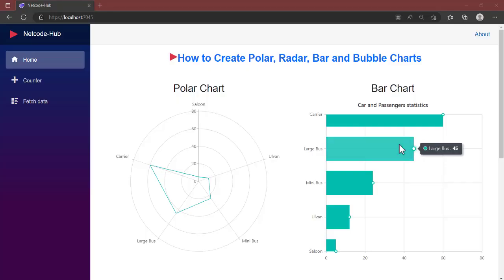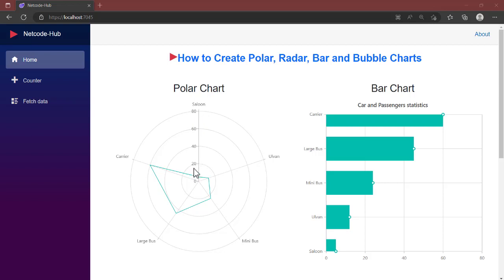Hello guys, welcome back to Netcode YouTube channel. In this video we're going to talk about how to create polar, radar, bar, and bubble charts using a Syncfusion Blazor component. We have four types of charts and we're going to learn how to create each of them. The first one is a polar chart. With the polar chart you can see the Y-axis is ranging from 20 up to 80, and the X-axis around that shows: Carrier, Saloon, Alvan, Minibus, and Large Bars.